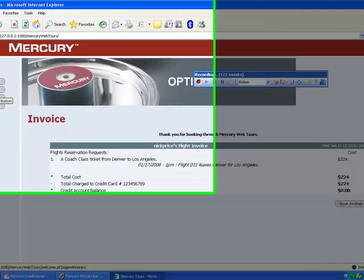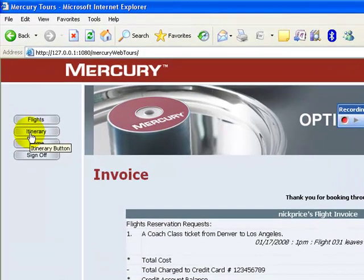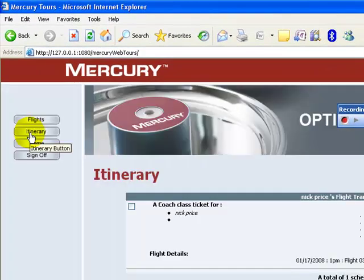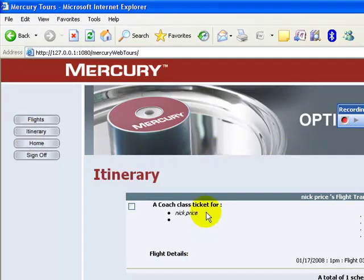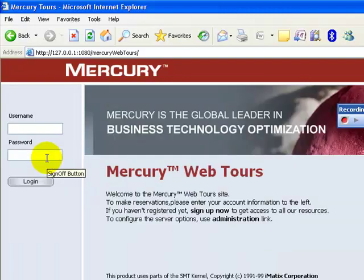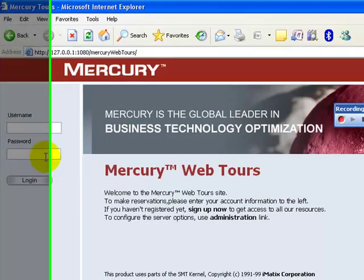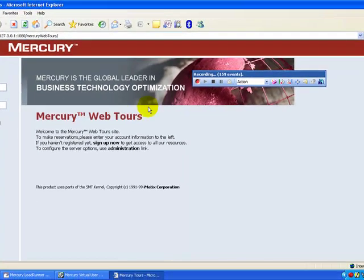Check the itinerary by clicking the Itinerary button. In the itinerary section the booking is reflected. Click Sign Off to sign off from the application. Our business process is recorded. Click Stop in the floating toolbar to stop recording.